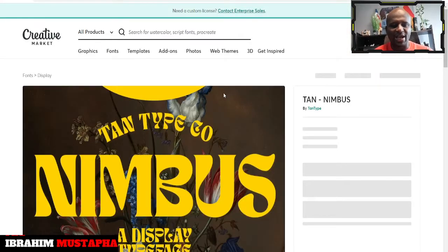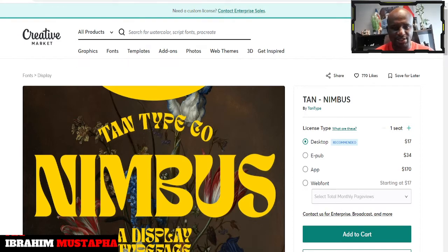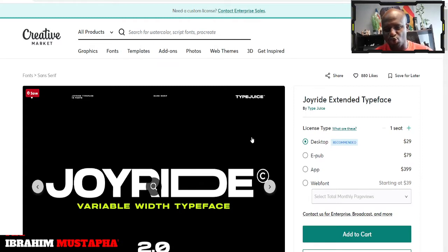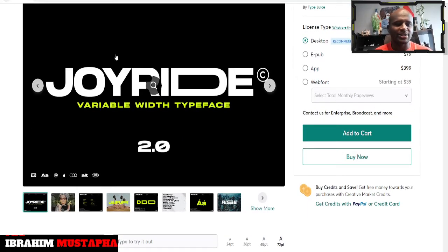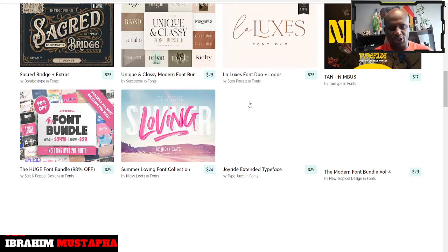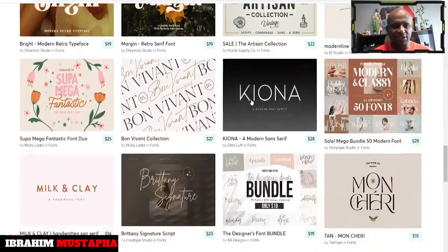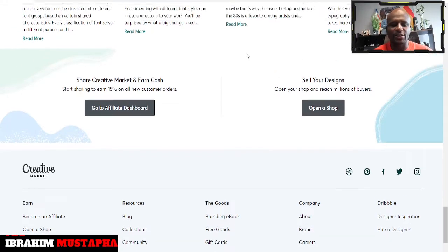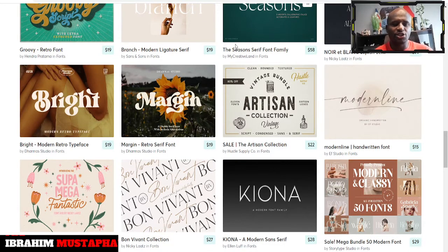But if you see one that has three-star reviews — I wanted to buy something last time and the reviews were like three stars, so I didn't go ahead and buy it because I don't want something that's not good, that people are not recommending. You can also check the likes — 880 likes simply means it's good, people like it. So you just need to make your decisions and create that rapport. You can also become an affiliate to this site where you start sharing and add 15% on all new customers, or you can also open a shop to start selling.